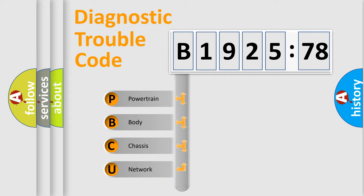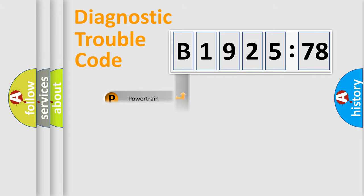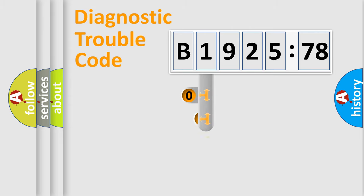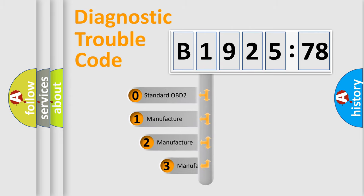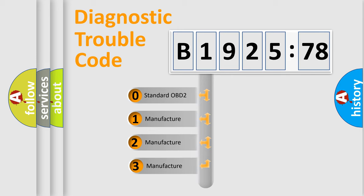We divide the electric system of automobile into the four basic units: Powertrain, Body, Chassis, Network. This distribution is defined in the first character code.